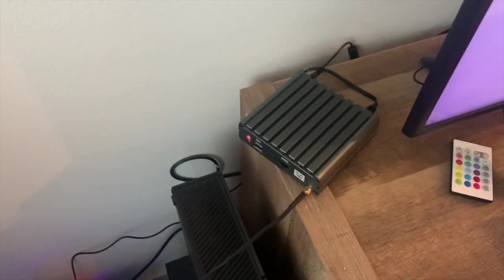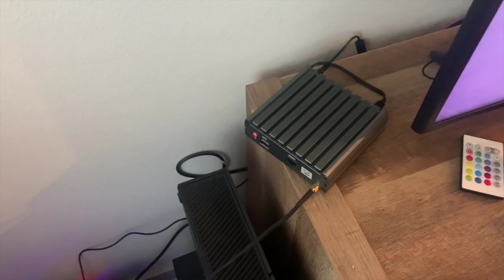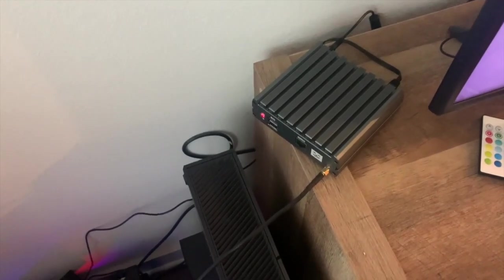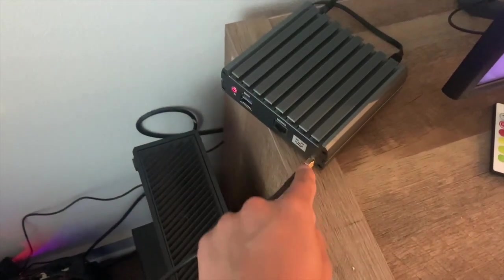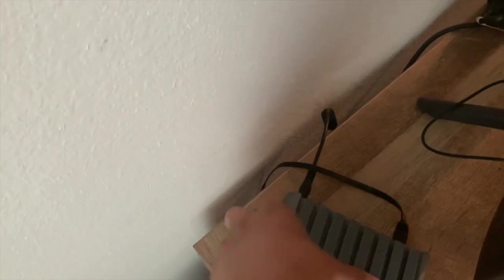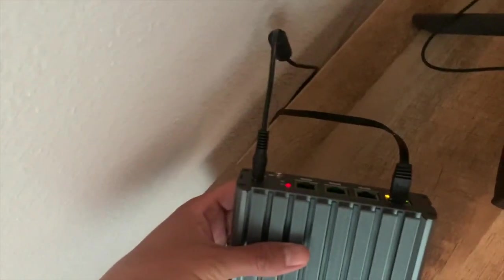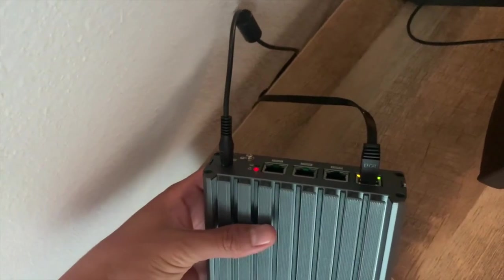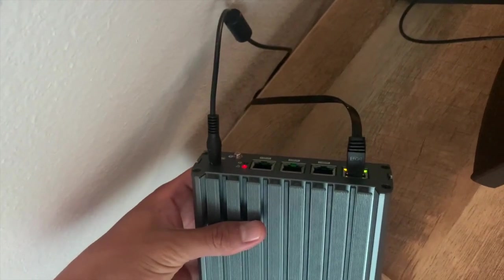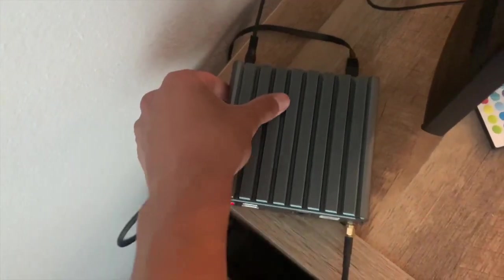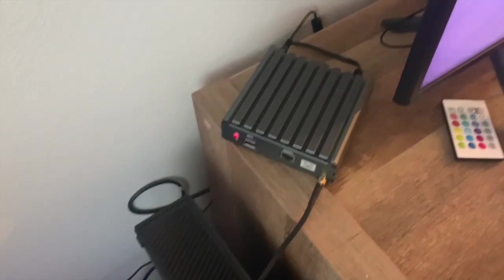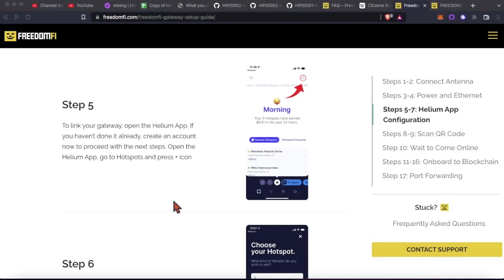Alright. So since this is replacing Sense Cap one, we've got the three things plugged in, antenna, Ethernet, power. Looks like we got some lights coming on, which is a good sign. Alright. Let's get back to the instructions.